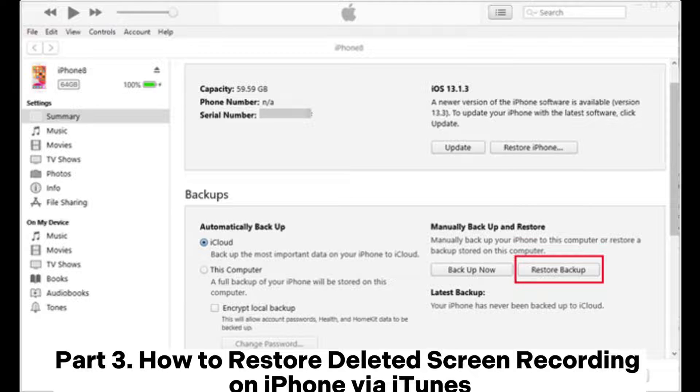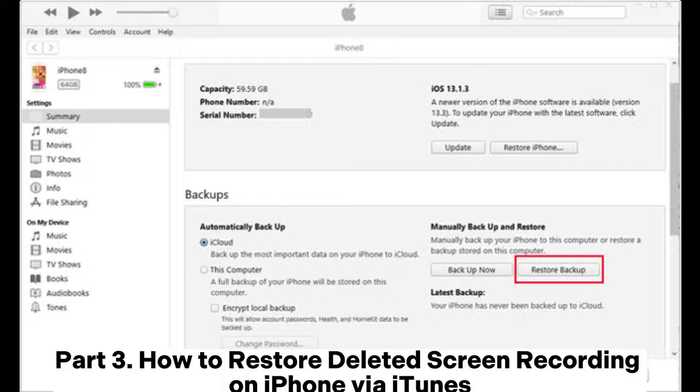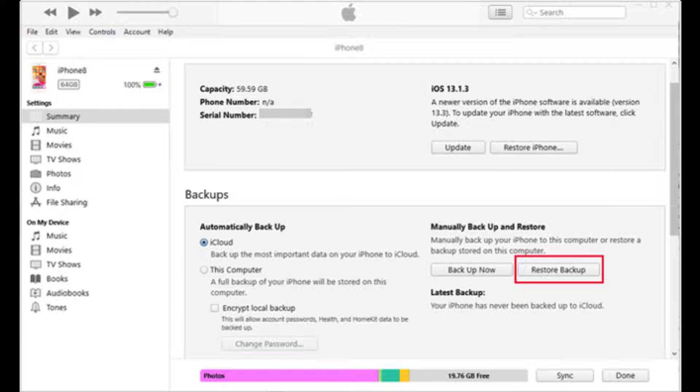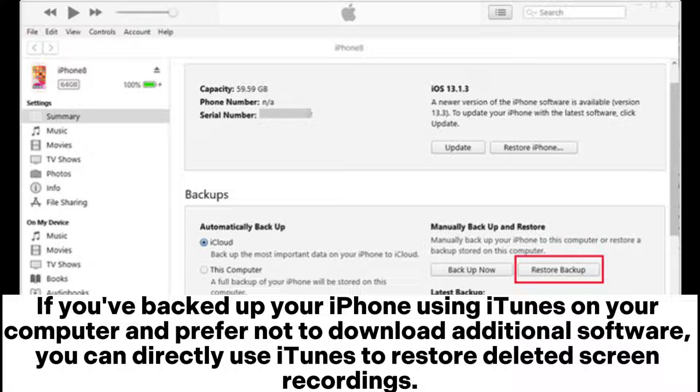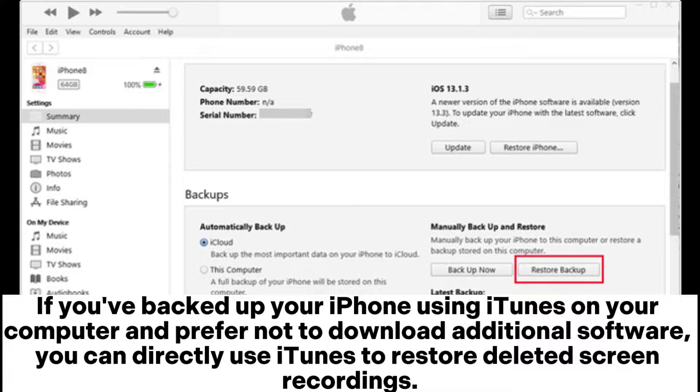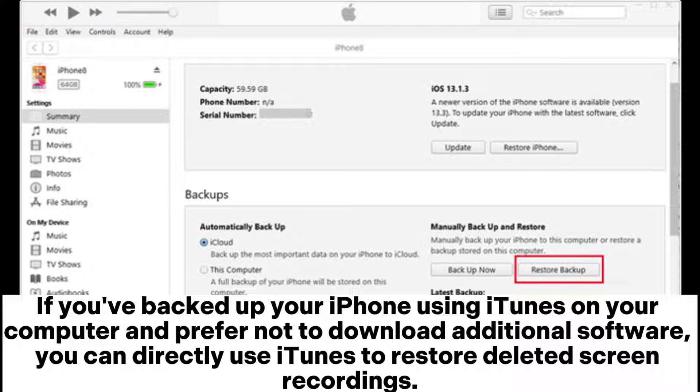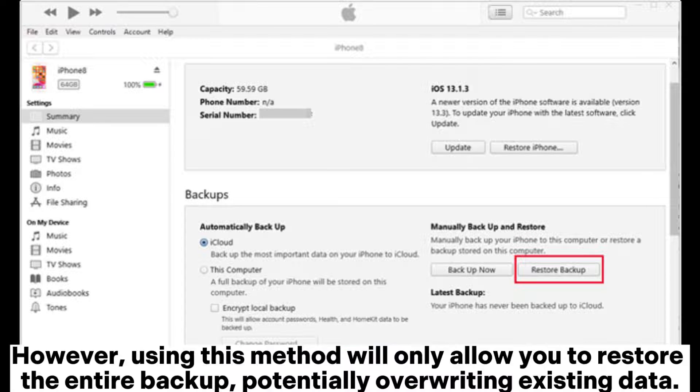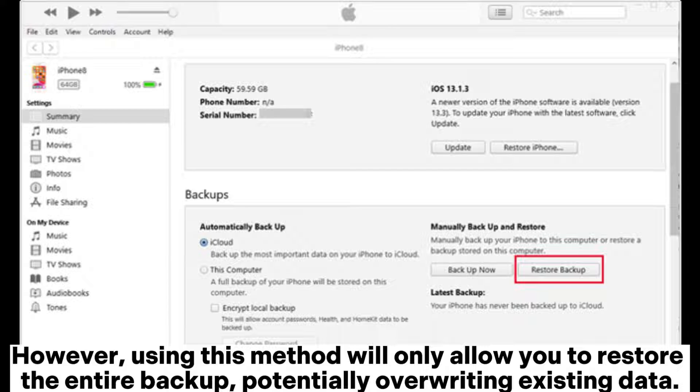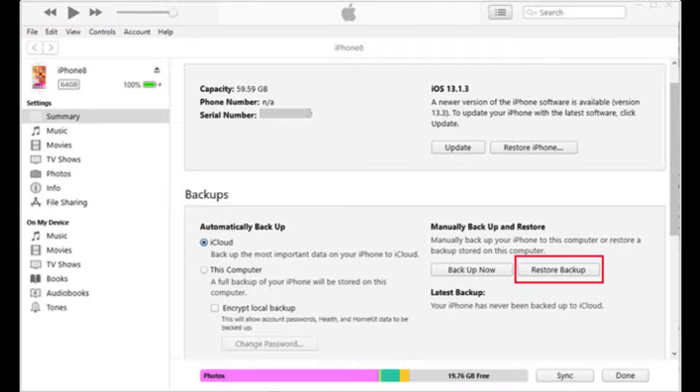Part 3. How to Restore Deleted Screen Recording on iPhone via iTunes. If you've backed up your iPhone using iTunes on your computer and prefer not to download additional software, you can directly use iTunes to restore deleted screen recordings. However, using this method will only allow you to restore the entire backup, potentially overwriting existing data.